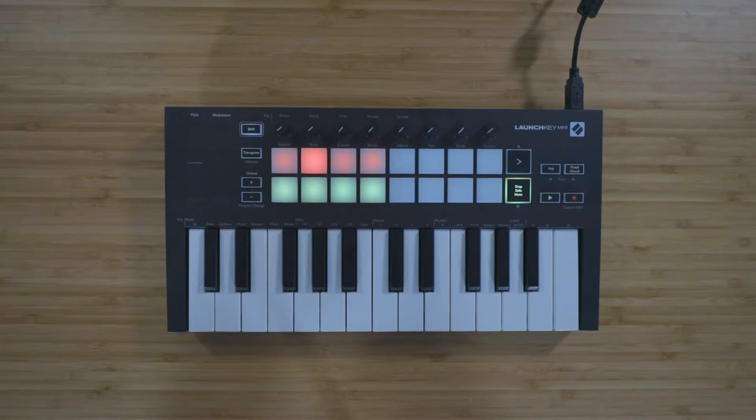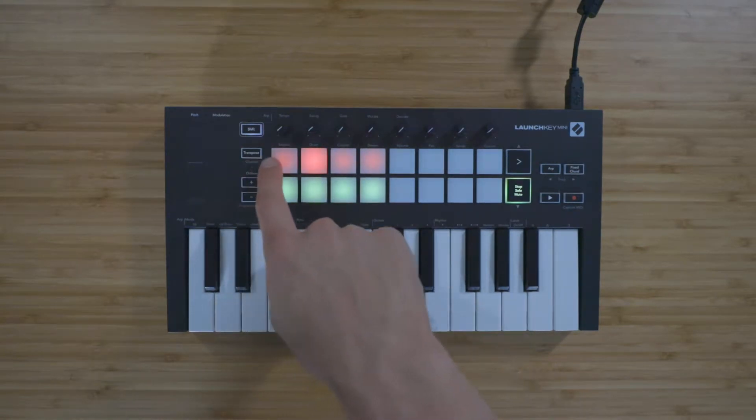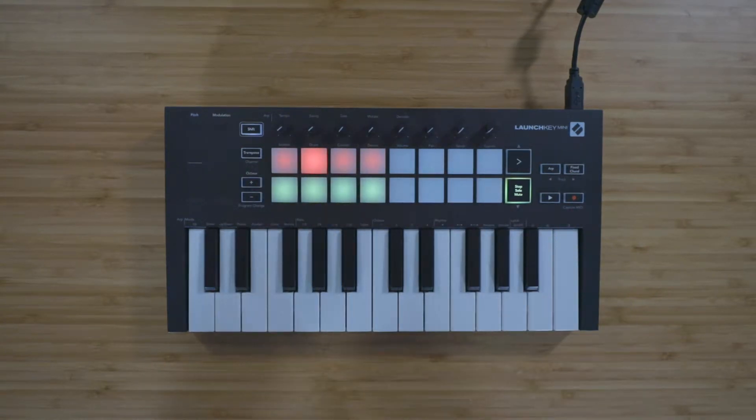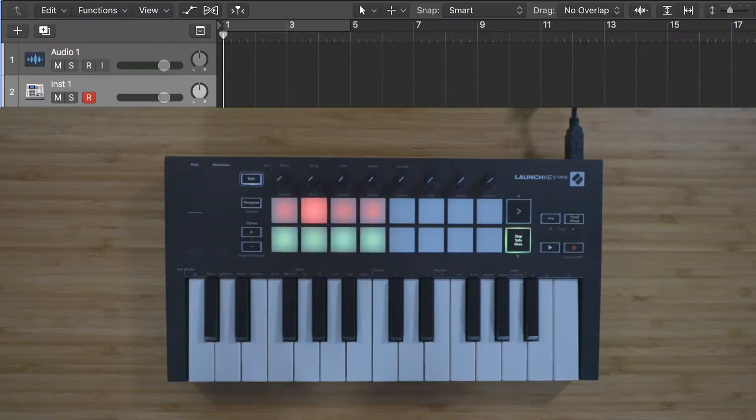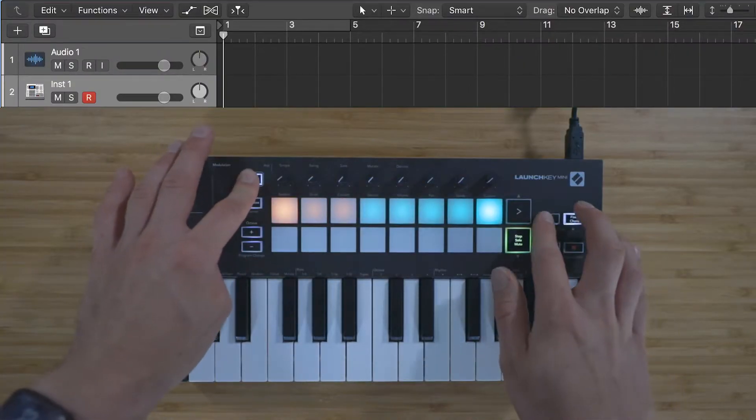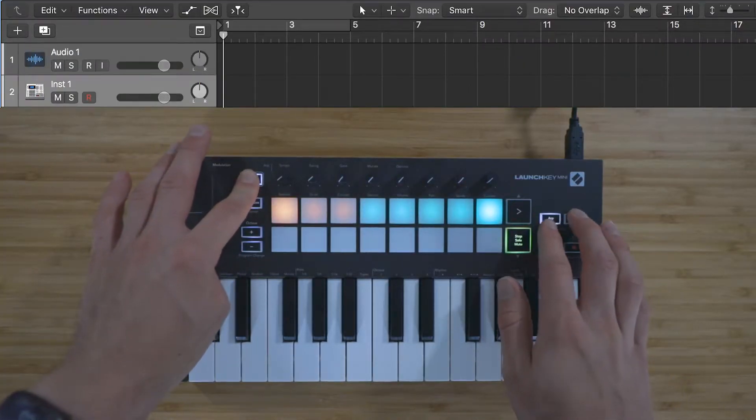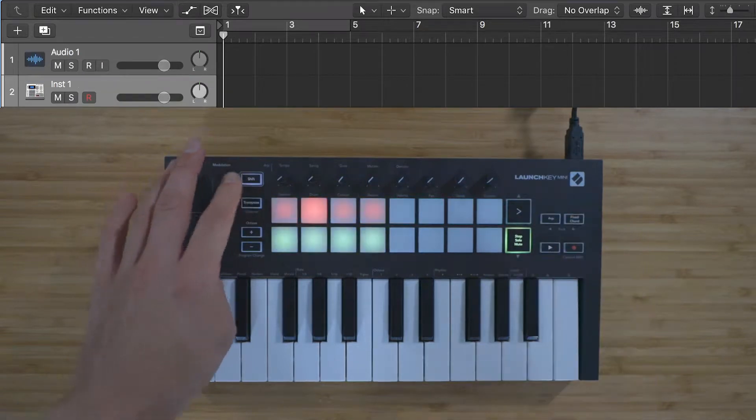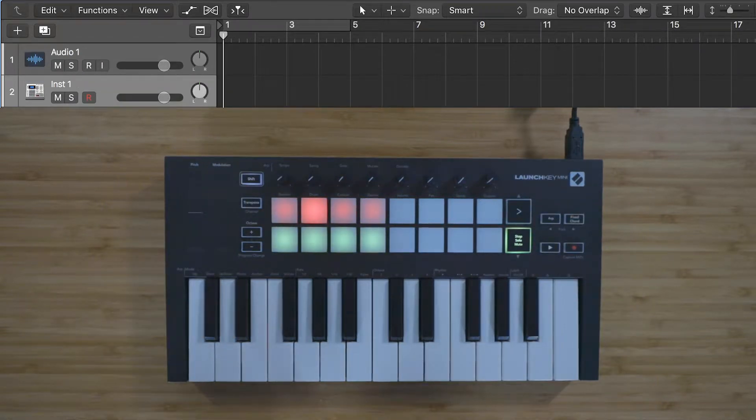Running along the pads, you can see the tracks in your session from Track 1 up to Track 8. You can navigate through the tracks by holding Shift and using the ARP and fixed chord buttons.